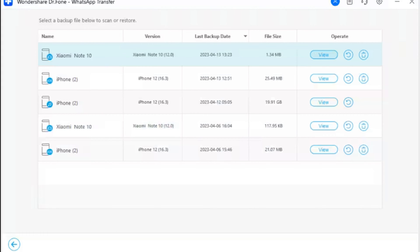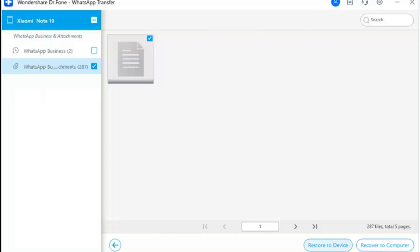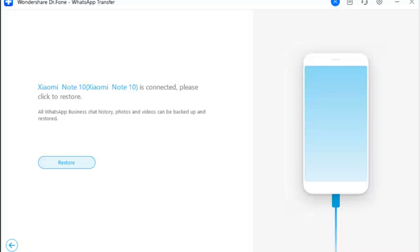Step 10: Review the details of the backup before restoring. Go through the backup file and select the data that you wish to restore. Once done, click 'Restore to Device' at the bottom of the screen.